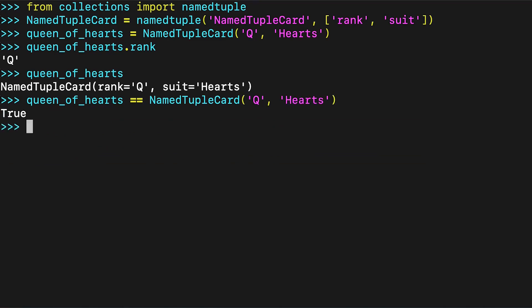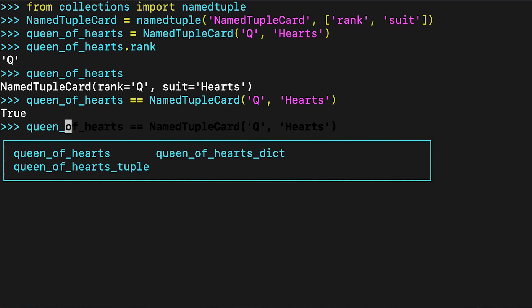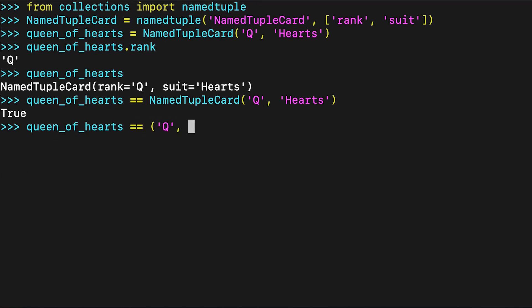So why even bother with data classes? First of all, data classes come with many more features than you've seen already. At the same time, the named tuple has some other features that are not necessarily desirable. By design, a named tuple is a regular tuple, which can lead to a lack of awareness about its own type, causing subtle and hard-to-find bugs, especially since it will happily compare two different named tuple classes.